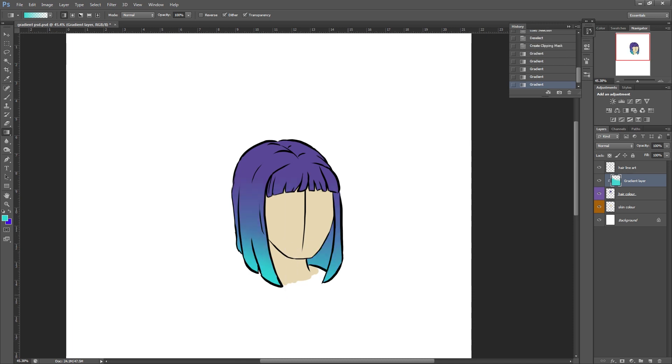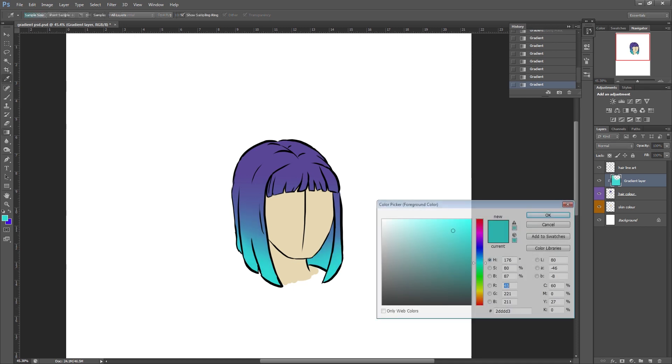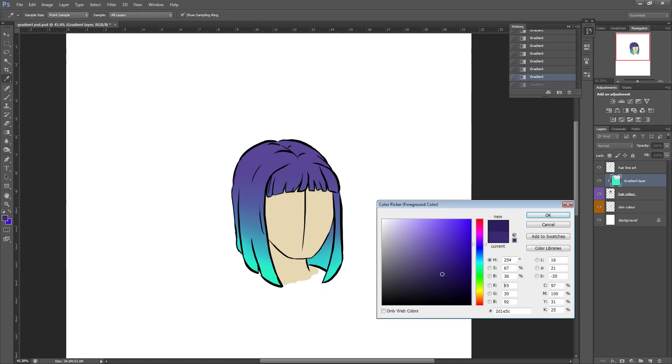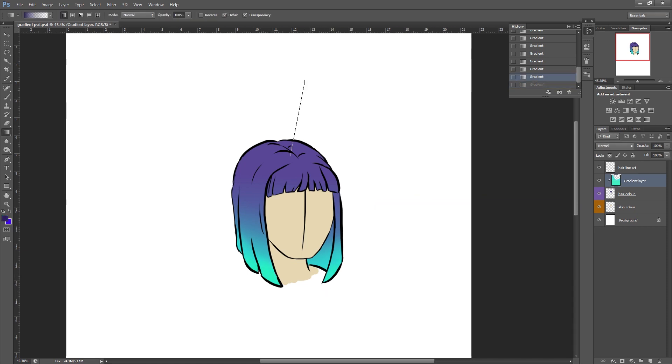I could even go in and choose a different color and create some smaller gradients lower down within that. Or I could even select above the hair if I wanted it darker up here just to give you an example. So you can see the difference that that makes to the hair color.